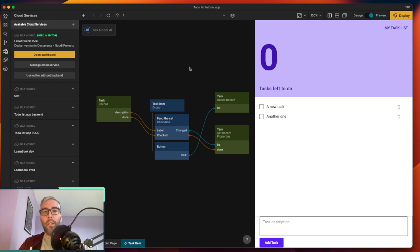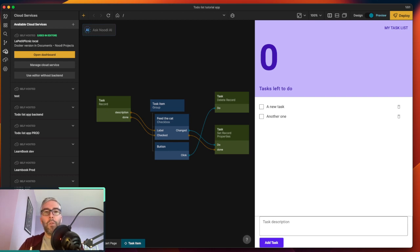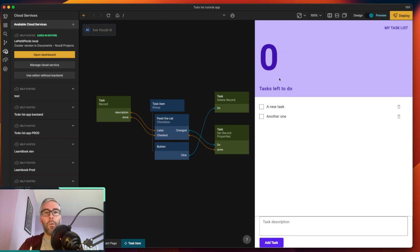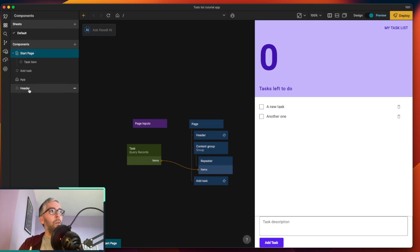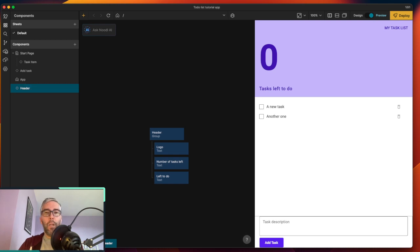Checking the backend confirms the delete worked — the task list now only has two tasks. We have full CRUD: create, read, update, and delete. The app is fully linked to the backend. Now we need to filter queries to count how many tasks are left to do.